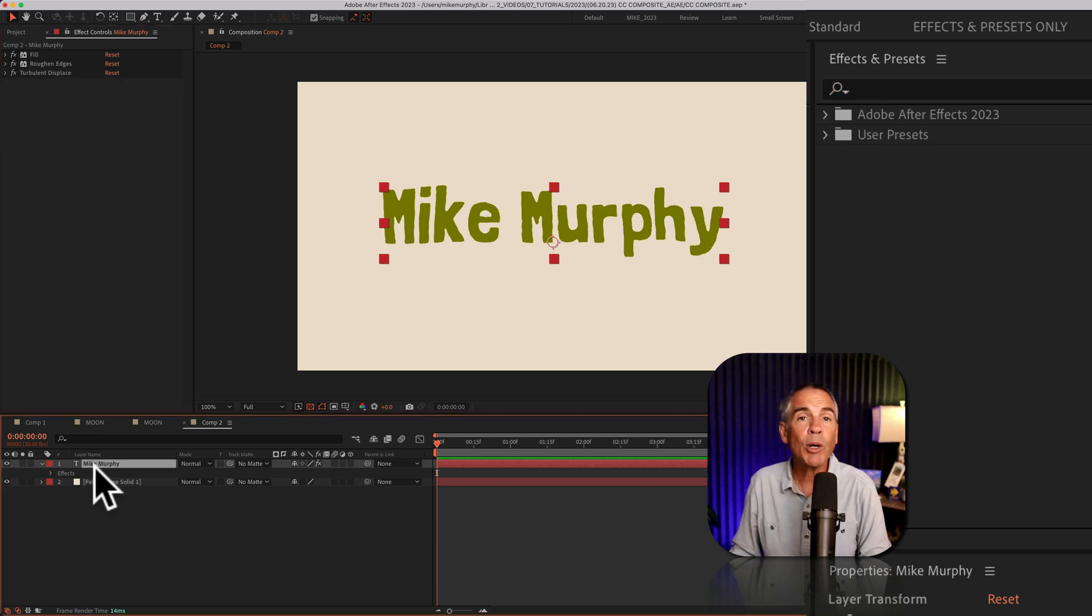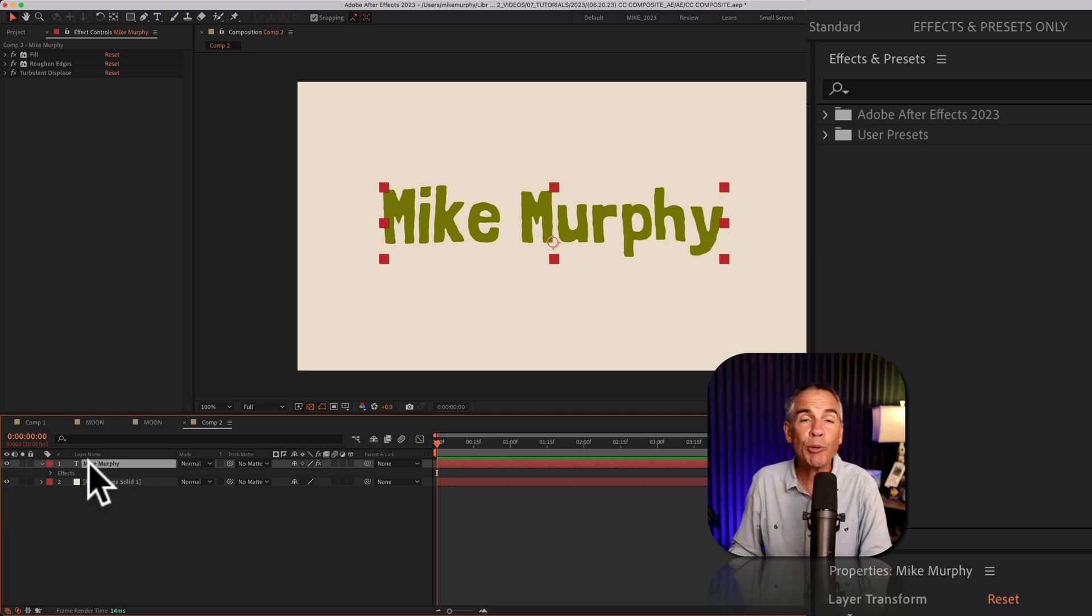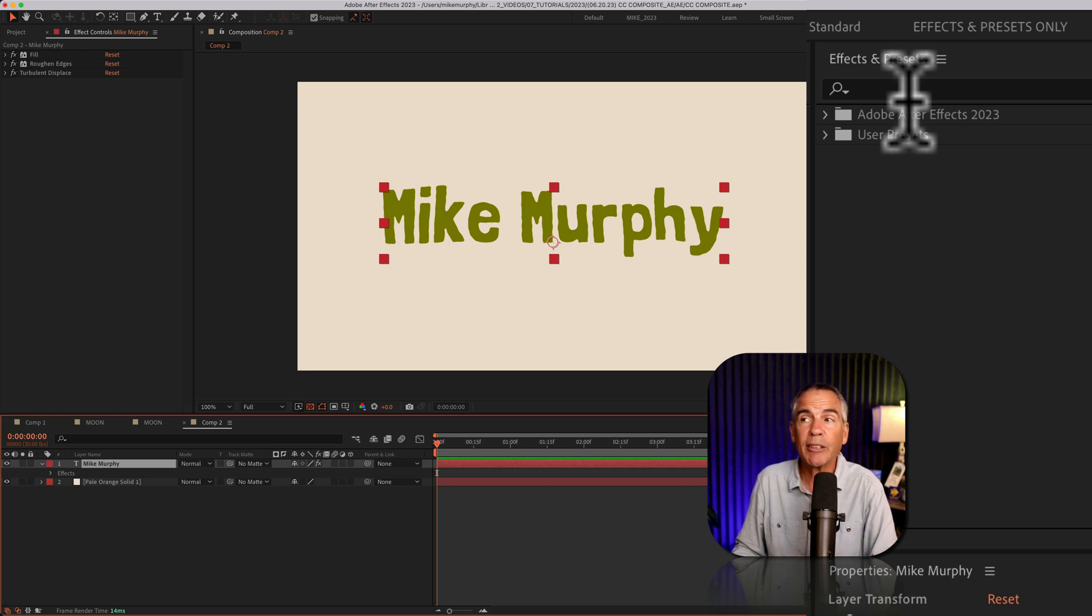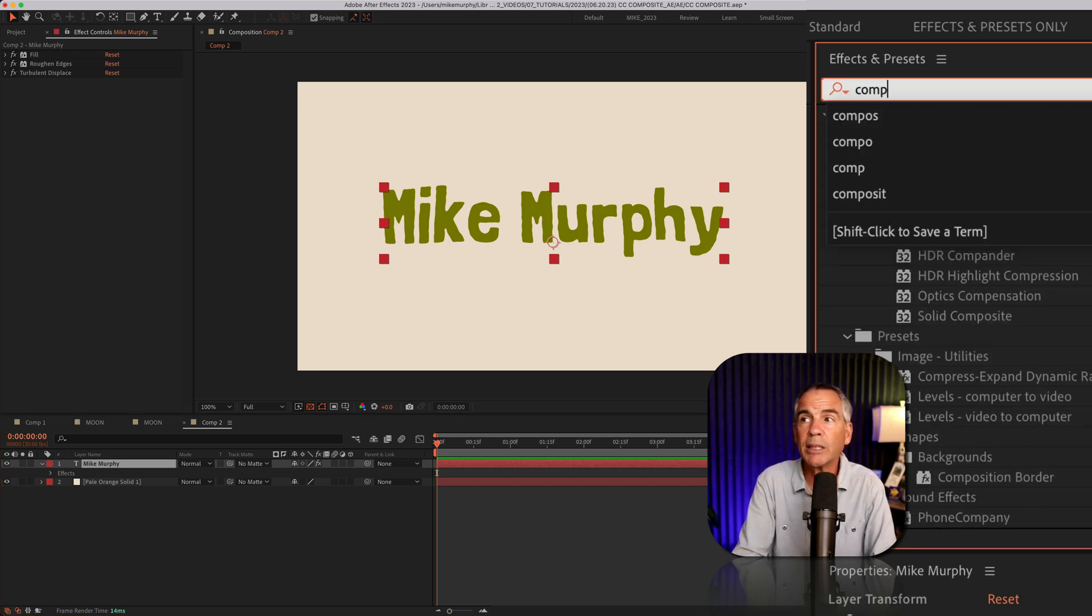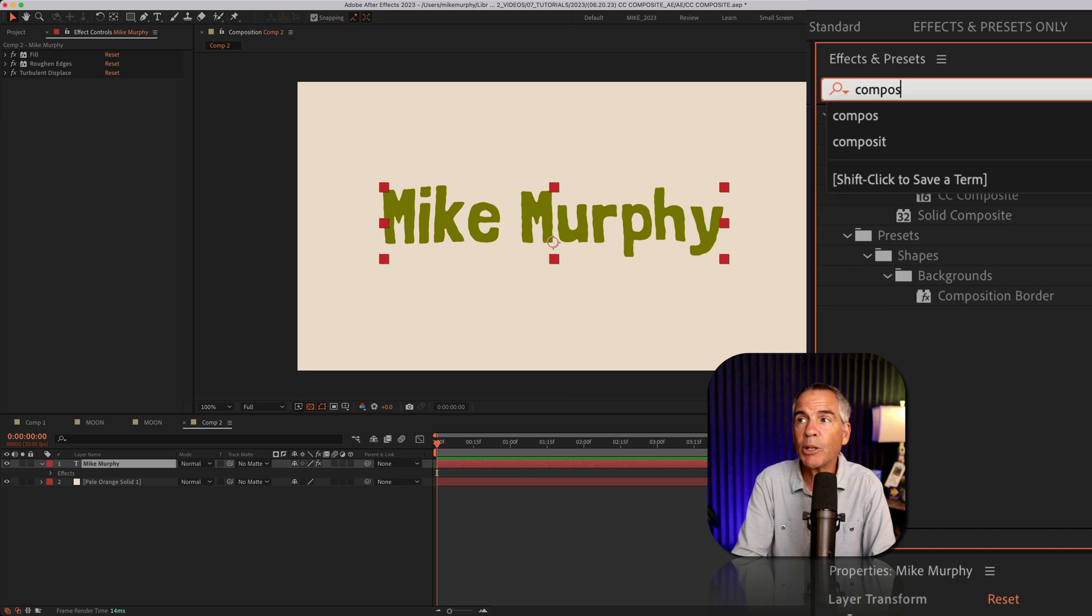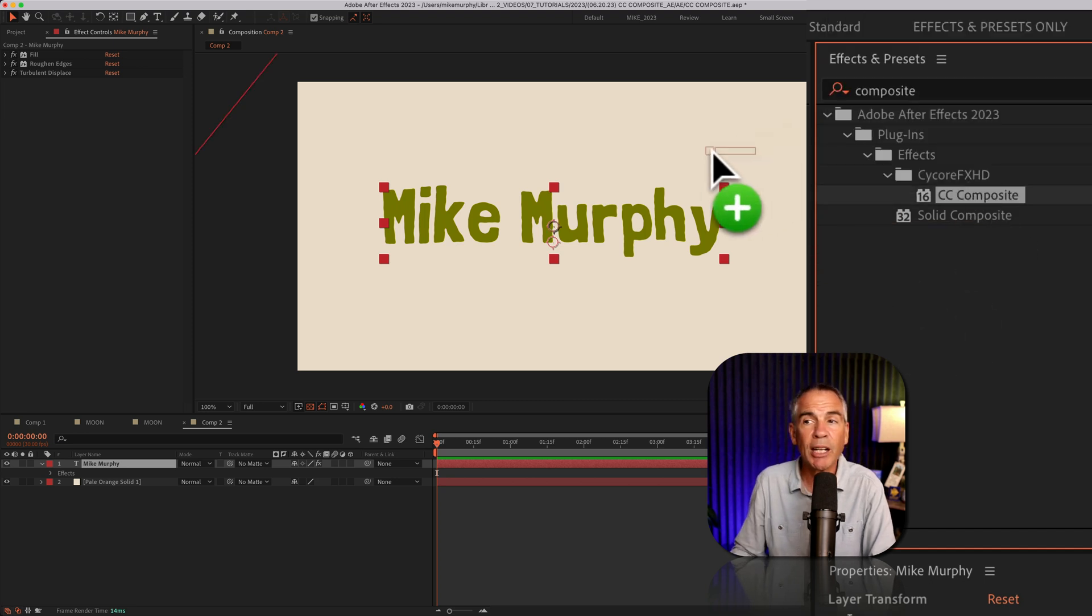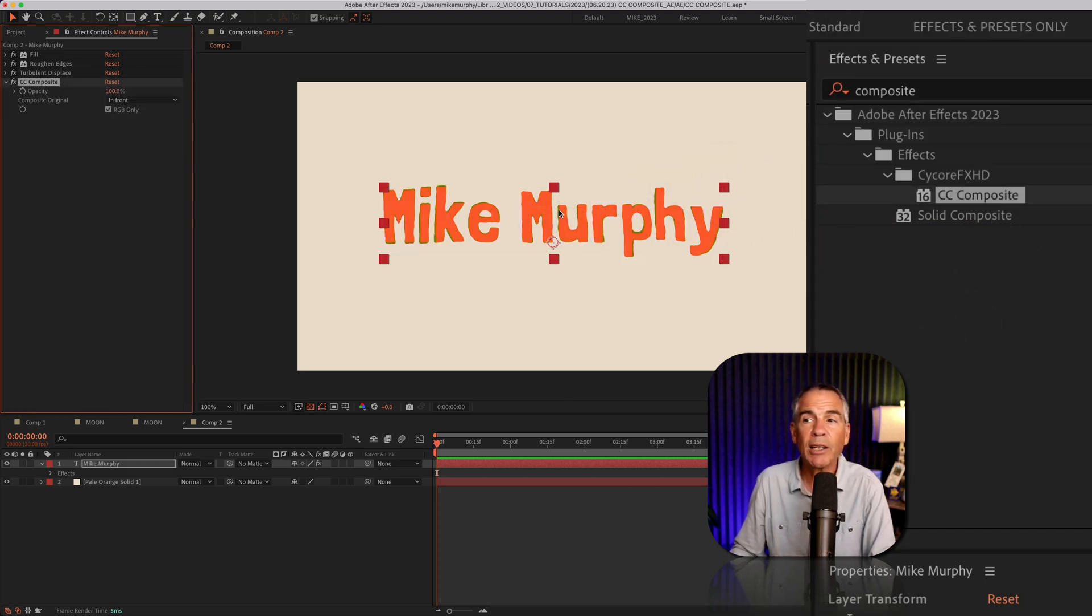And if you want to bring back a copy of the original text without needing to duplicate the text layer, then you can use the CC Composite effect. So I'll search for composite, C-O-M-P-O-S-I-T-E. I'll drag it onto the same text layer.